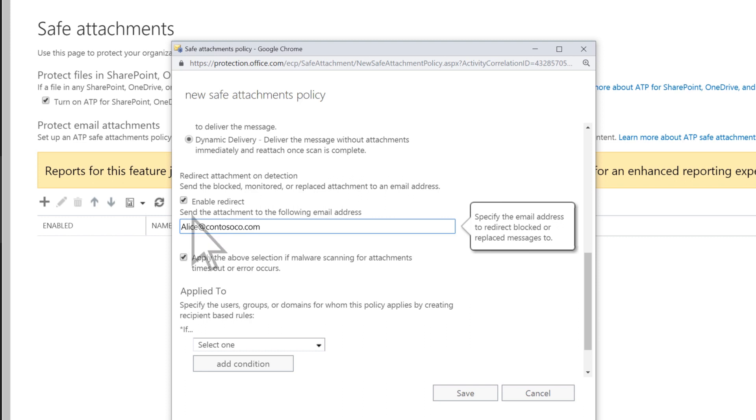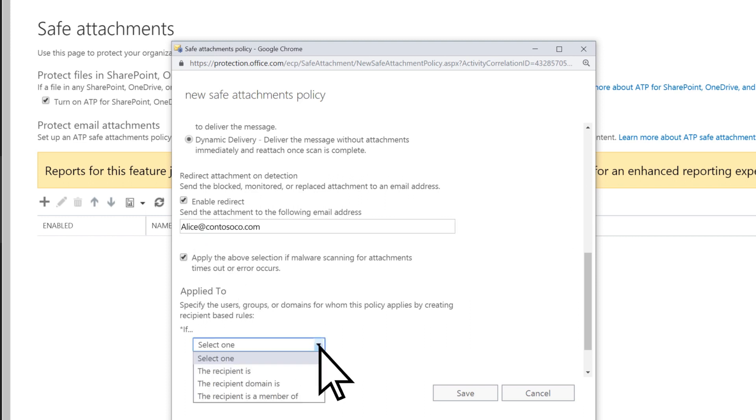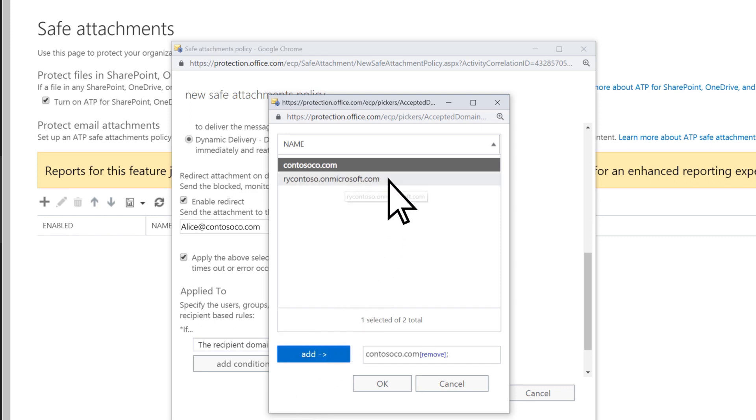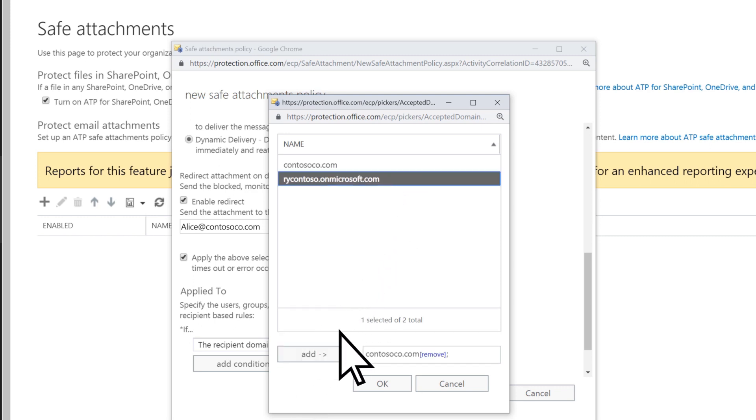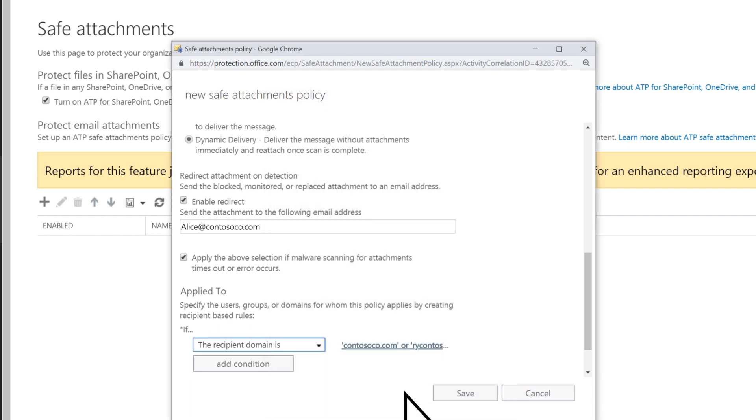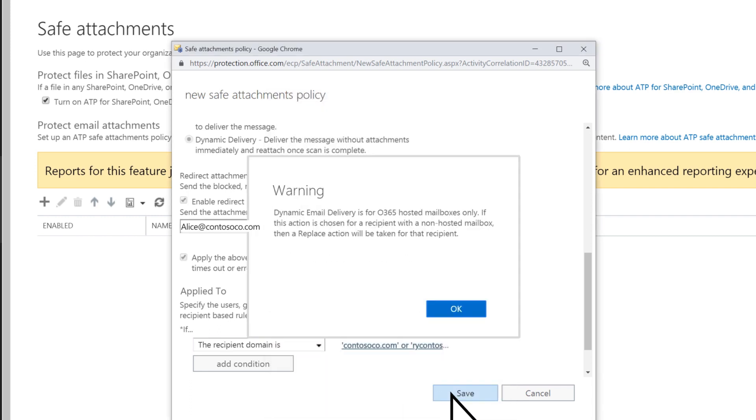Choose who you want this policy to be applied to. Depending on your selection, you may need to provide more information. Choose Save.